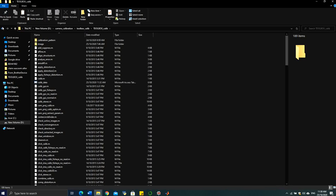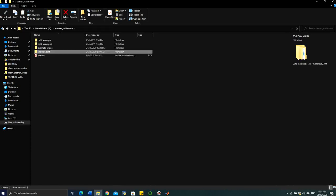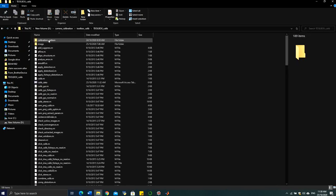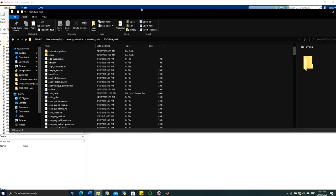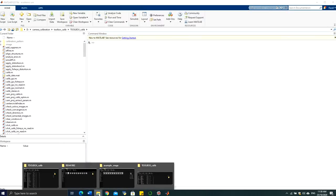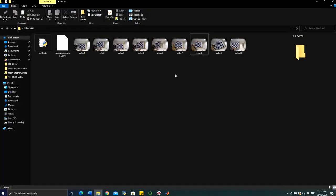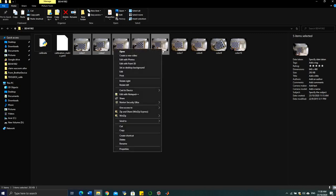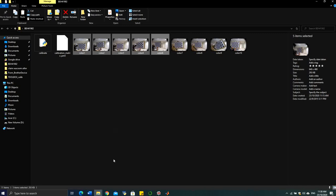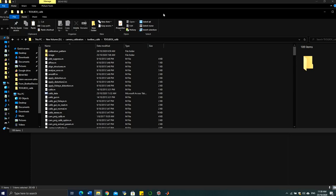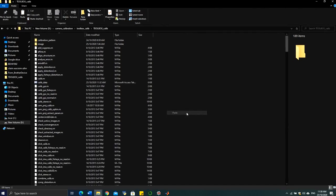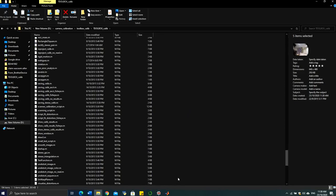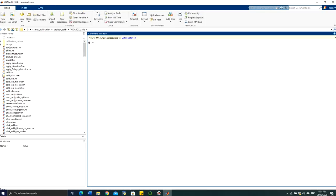First thing first, you need to put the images you wish to calibrate inside the toolbox folder. In this particular case, most of my calibration images are stored here. I just take six samples, copy them, and put them inside the toolbox folder. The next step is to open MATLAB and set the path.